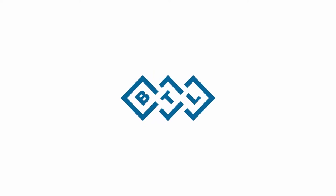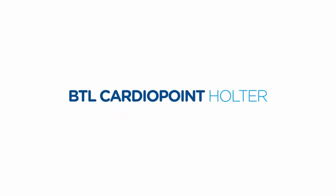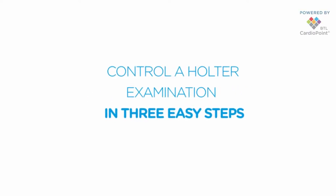Hello, today we are going to look at the basic principles of the Holter ECG analysis using the BTL Cardiopoint Holter Diagnostic System.